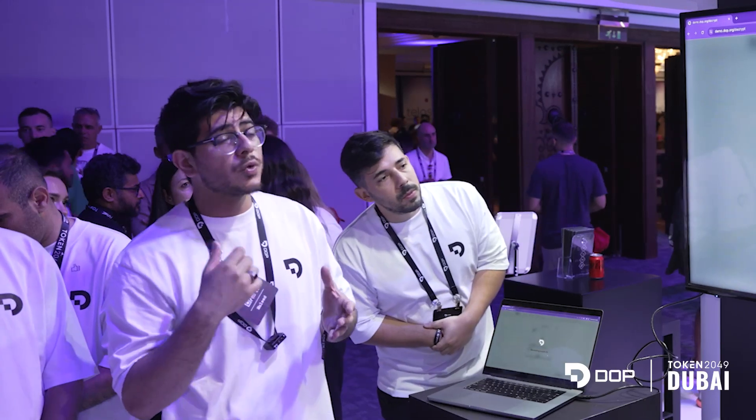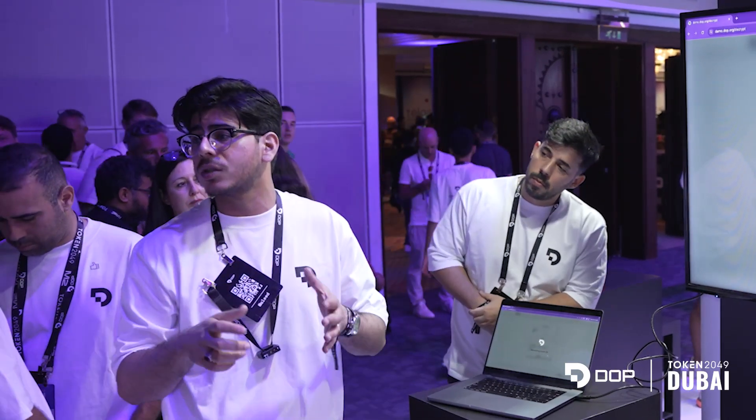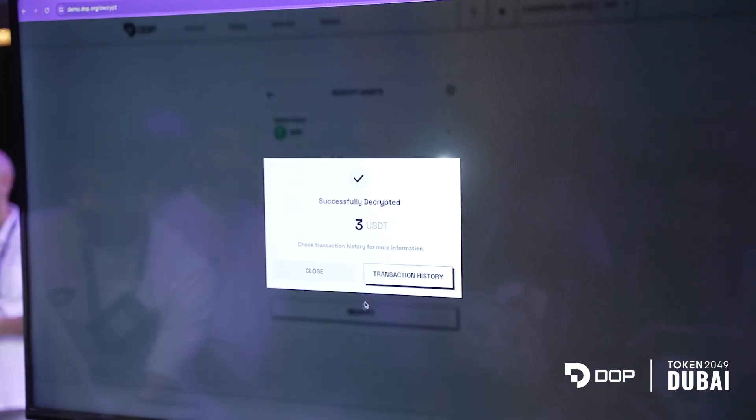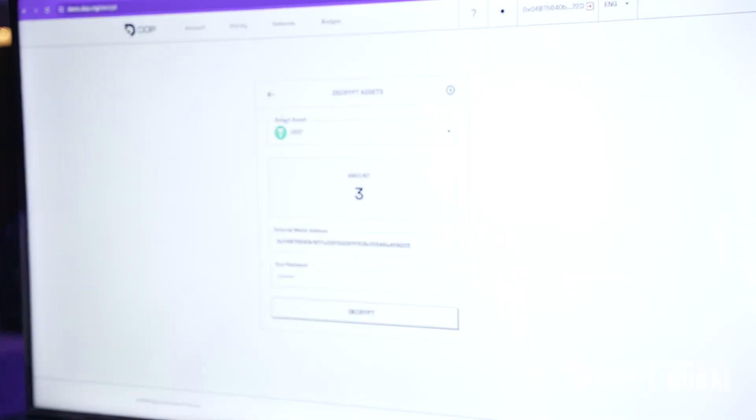These are zero-knowledge proofs which allow these transactions to happen without revealing the key features of the user's history, their address, their balances, and all that. And the transaction happens.